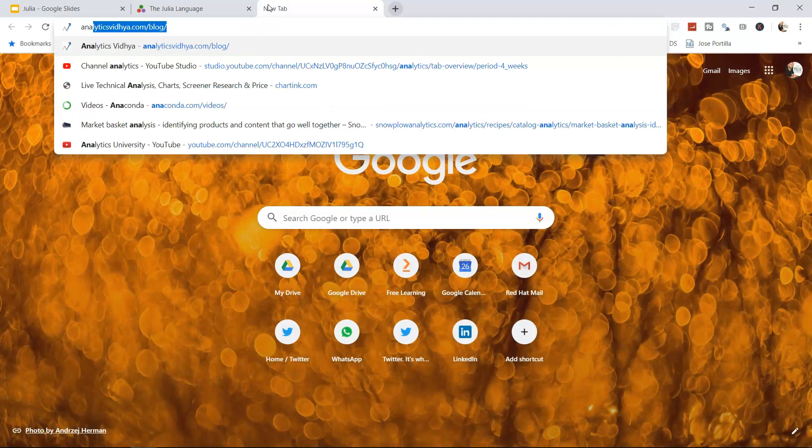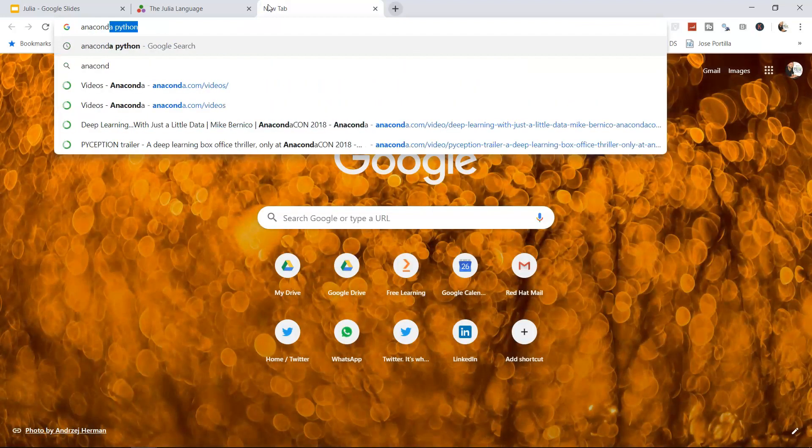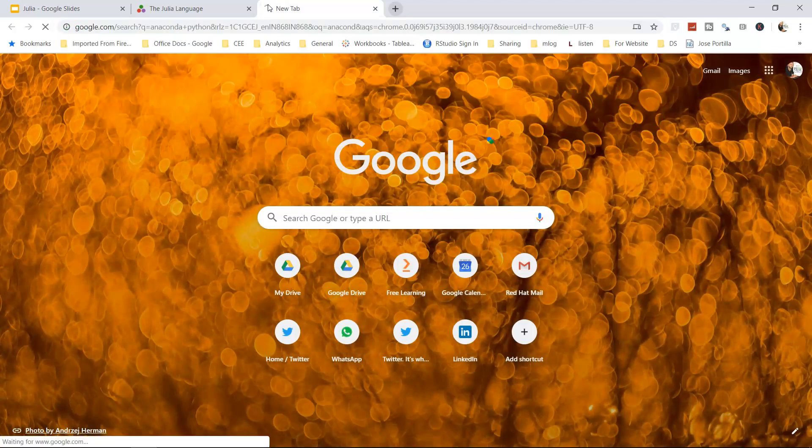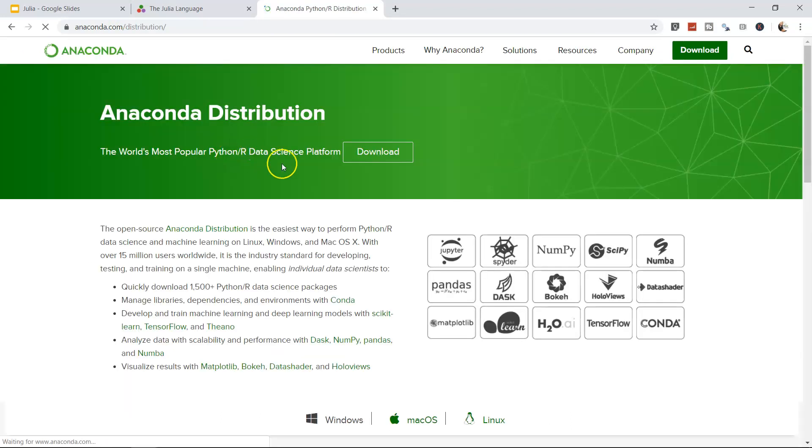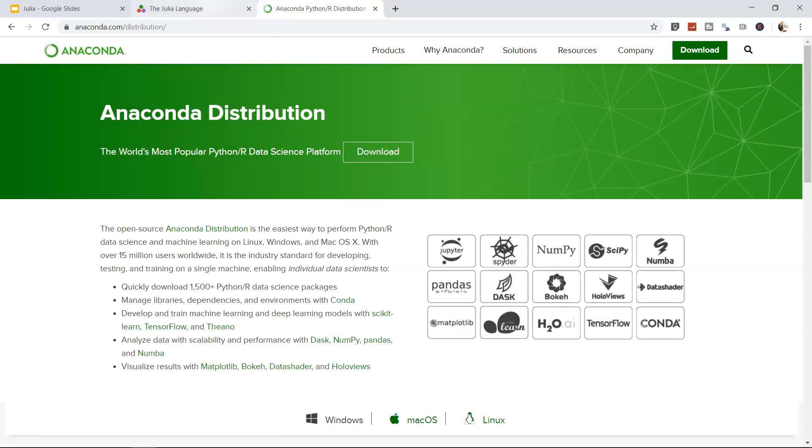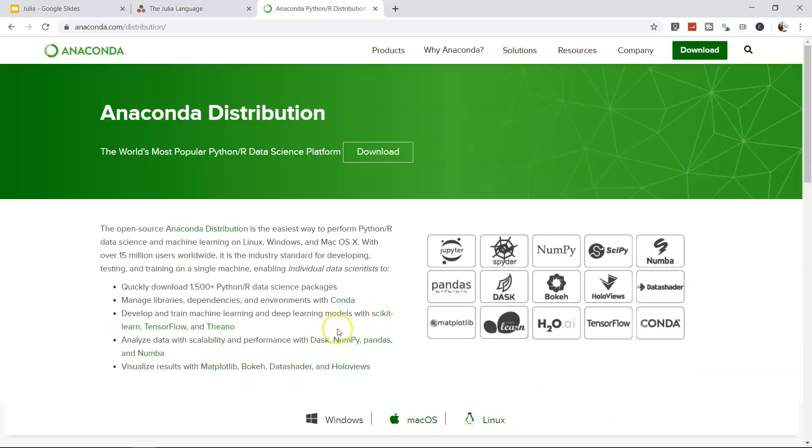For that, just search for Anaconda Python. This is where the Anaconda website is, and you can download the publicly available distribution library and have the Jupyter integrated development environment.